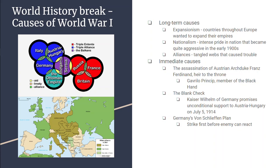There's a place in the southeastern part of Europe called the Balkans — where Romania, Bulgaria, Serbia, Hungary, Montenegro — that part of the world. And there's this explosion of nationalism there, where all these pieces of the Austrian-Hungarian Empire want their freedom and want to become their own countries.